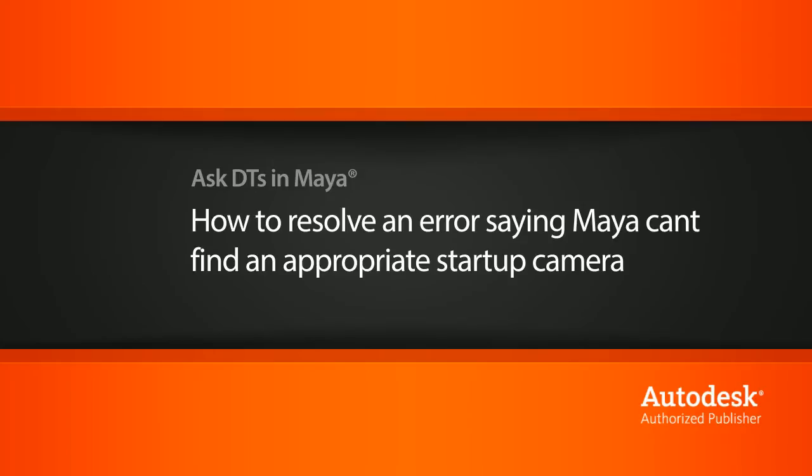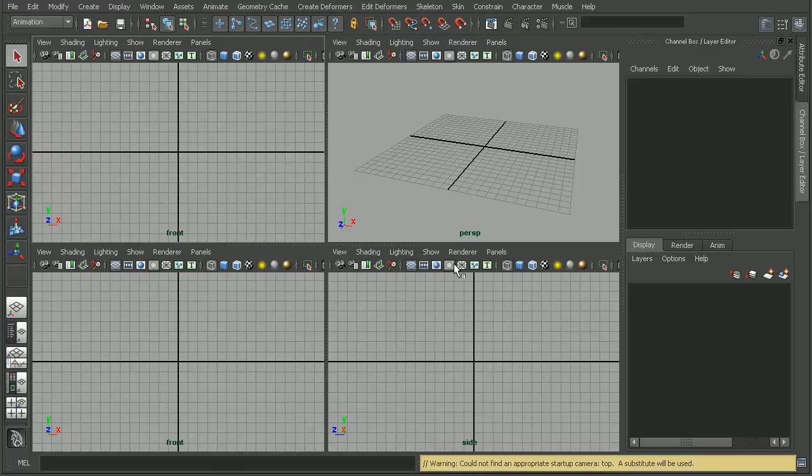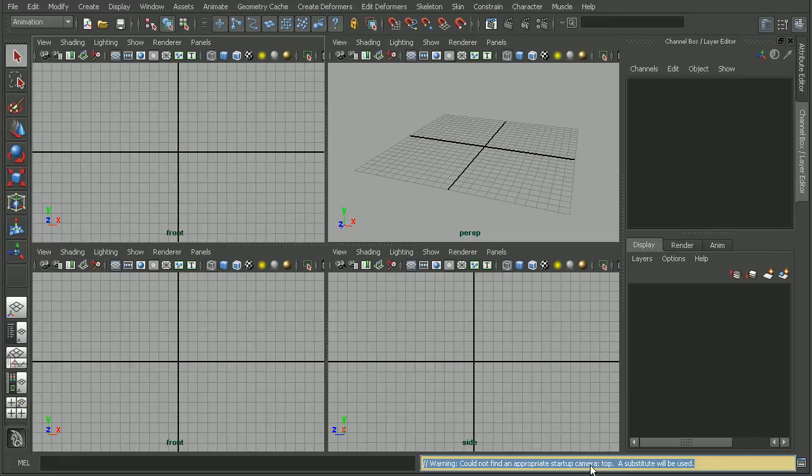So here I have a new scene. Now if I switch over to my four view, we can see we get this warning saying that Maya cannot find an appropriate startup camera, in this case the top camera, and a substitute is going to be used.